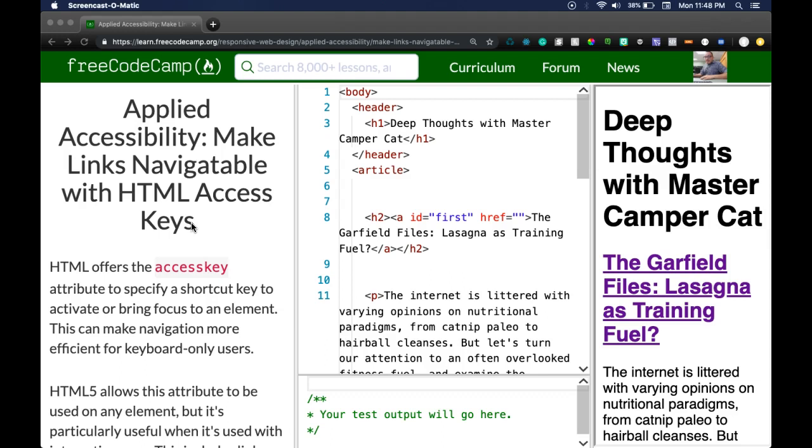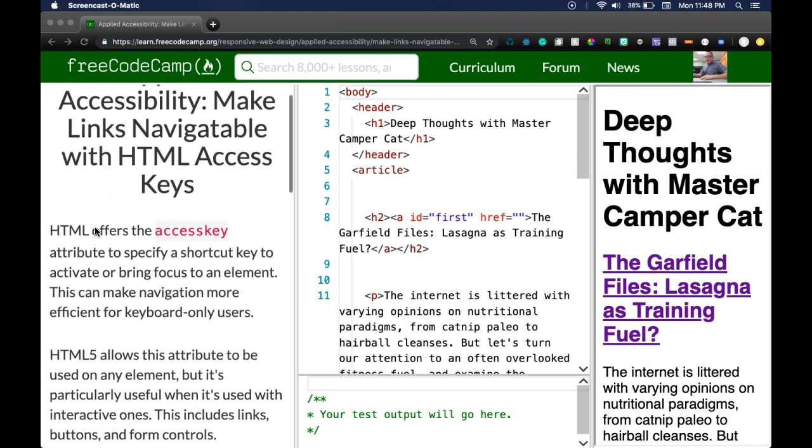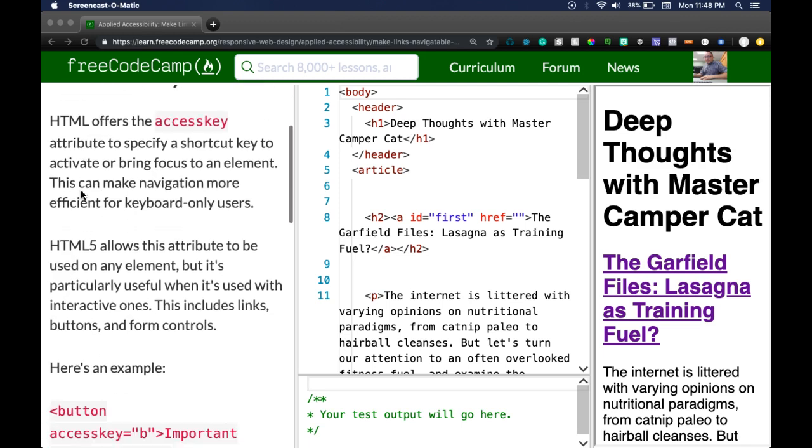Hello and welcome back to FreeCodeCamp's Applied Accessibility section. This is Make Links Navigatable with HTML Access Keys. It says HTML offers the accesskey attribute to specify a shortcut key to activate or bring focus to an element. This can make navigation more efficient for keyboard-only users.